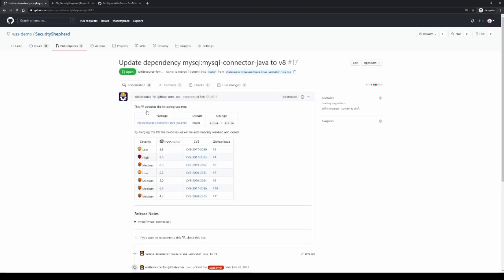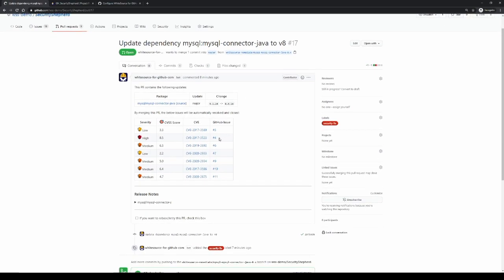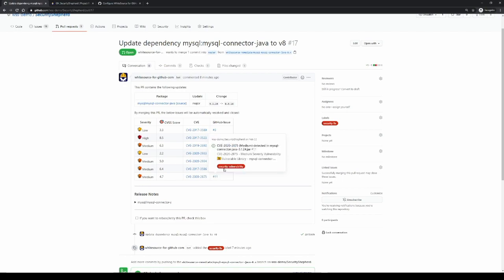If we open up one of these pull requests, we'll see that this pull request, by accepting it and merging it in, will increment a particular library from one version to the next and resolve these vulnerabilities. So by incrementing our current version of this library to this version of the library, we will resolve these current vulnerabilities and these associated GitHub issues that were found during the scan.